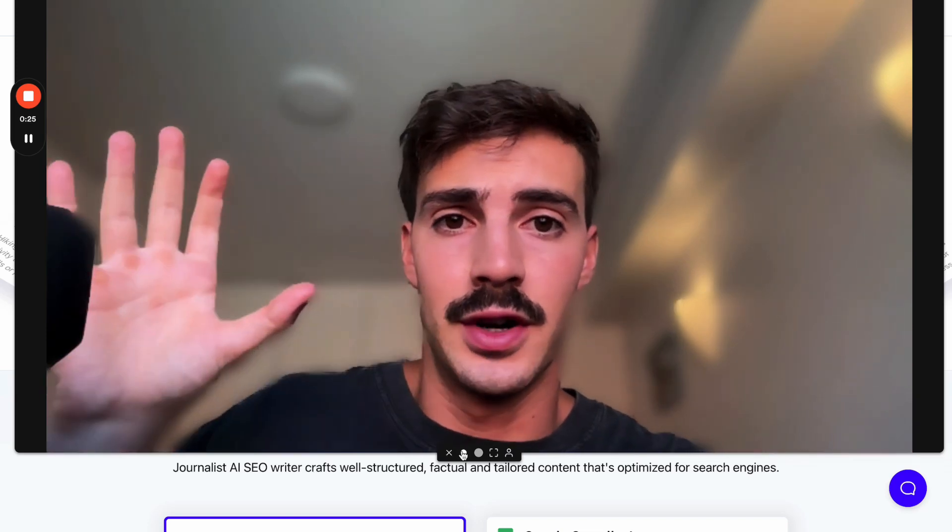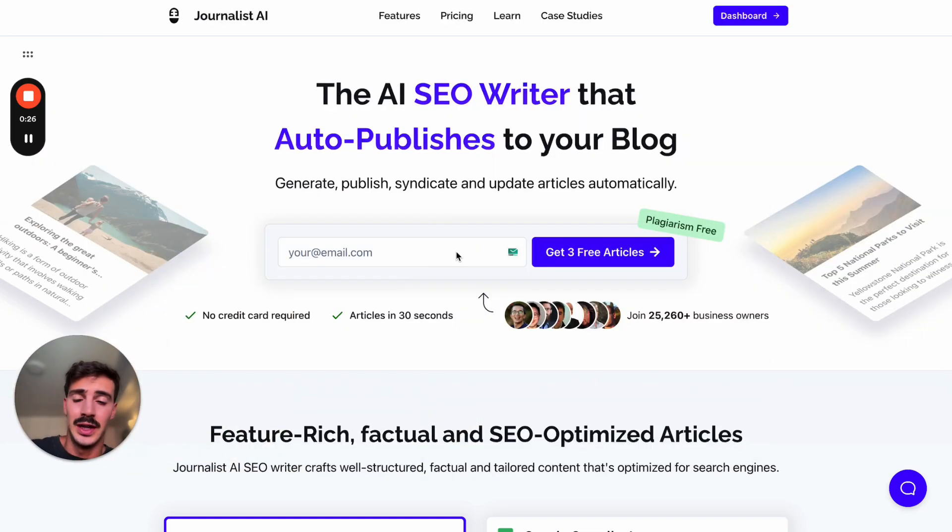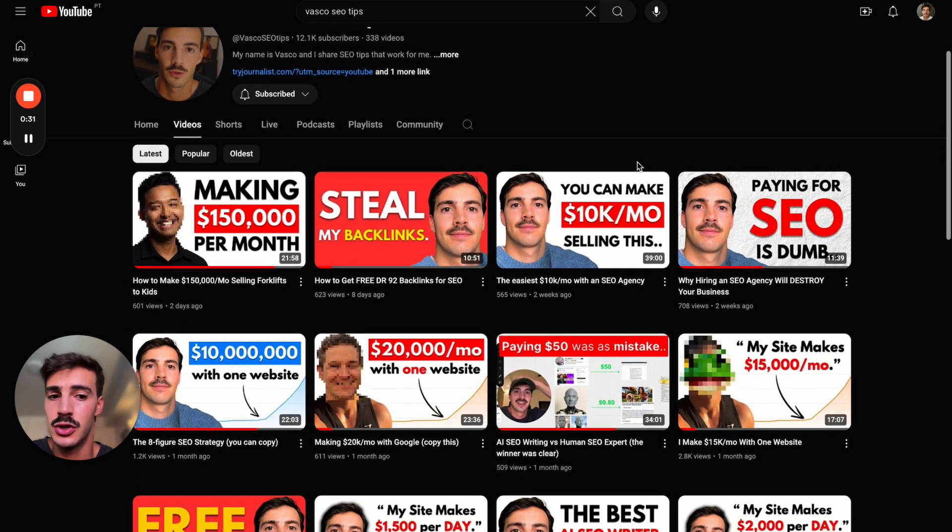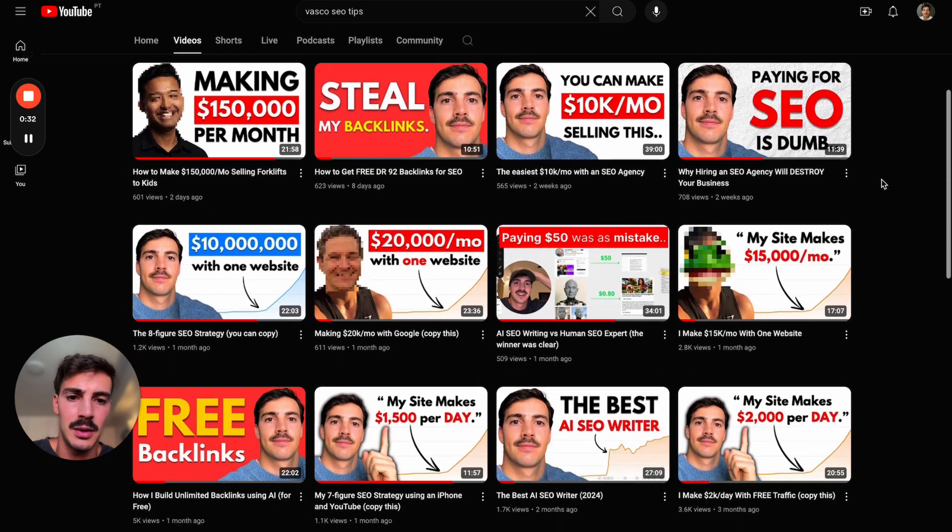Welcome! You're here because you want to convert a YouTube video into an SEO-optimized blog post, and in 30 seconds I'm going to show you exactly how to do it. First things first, choose your video.